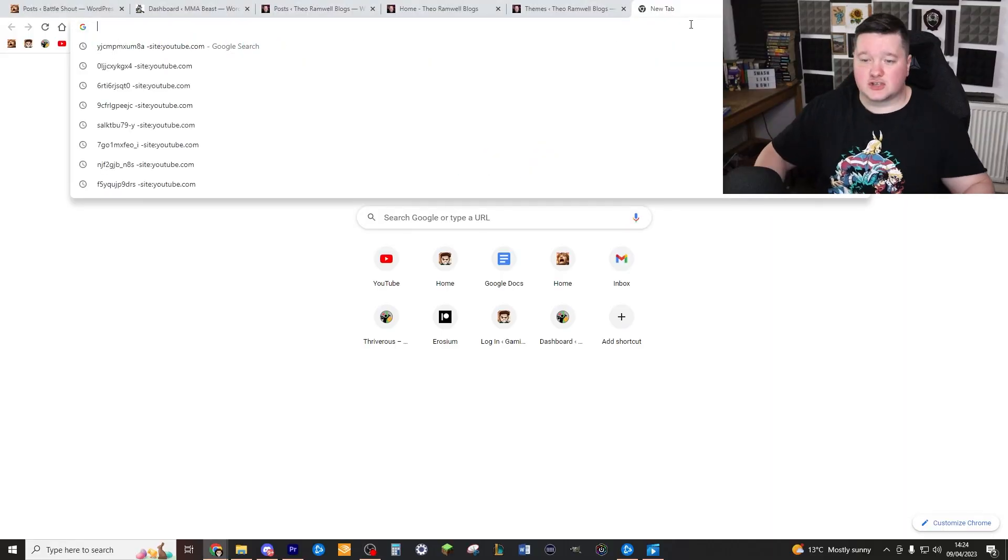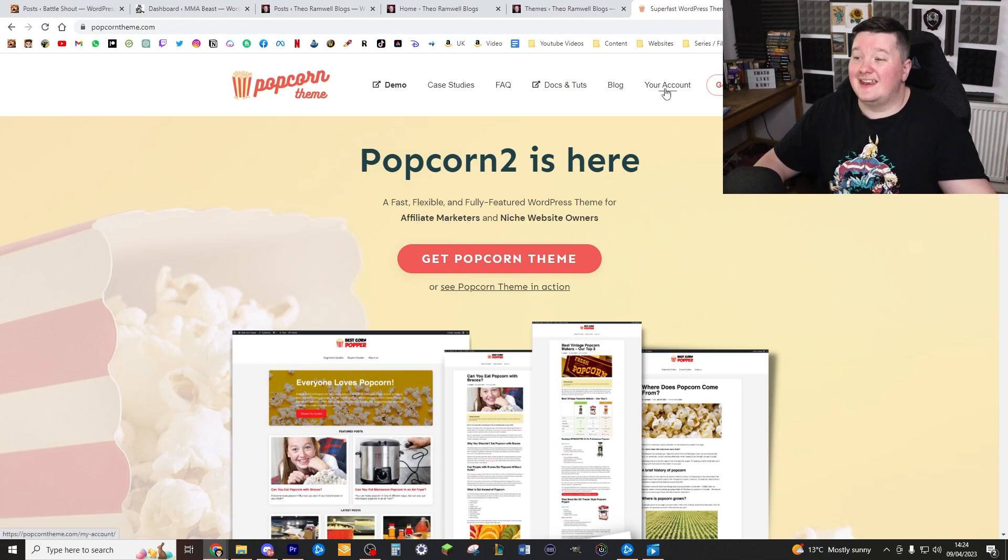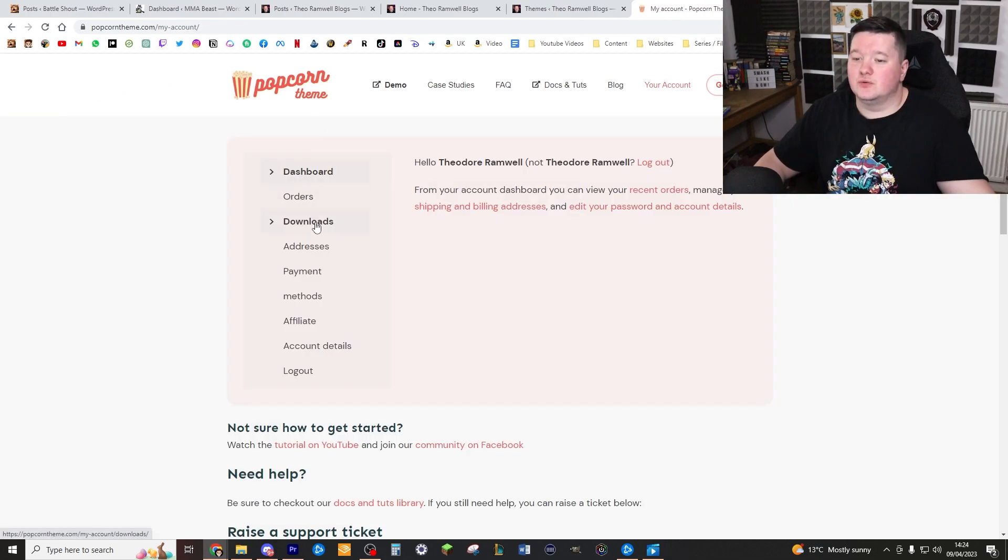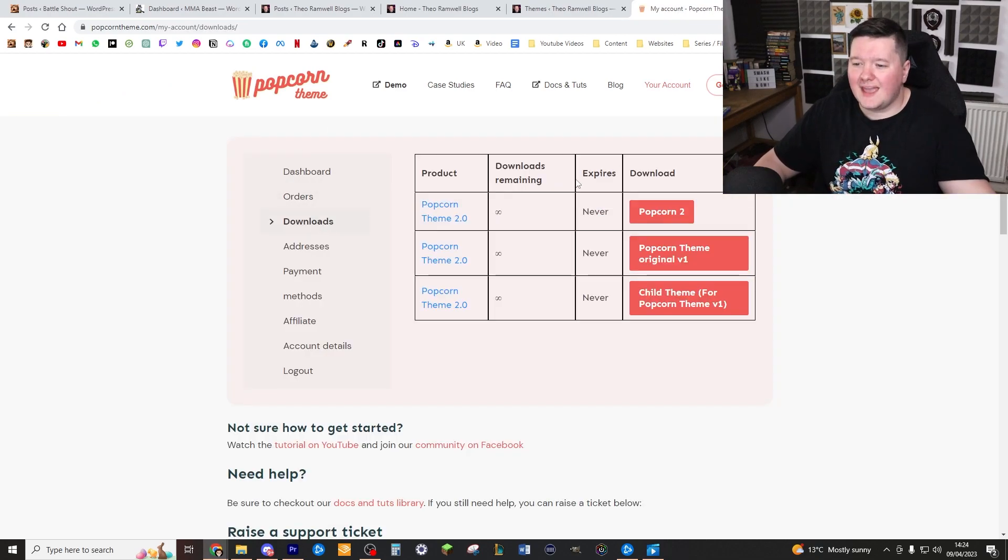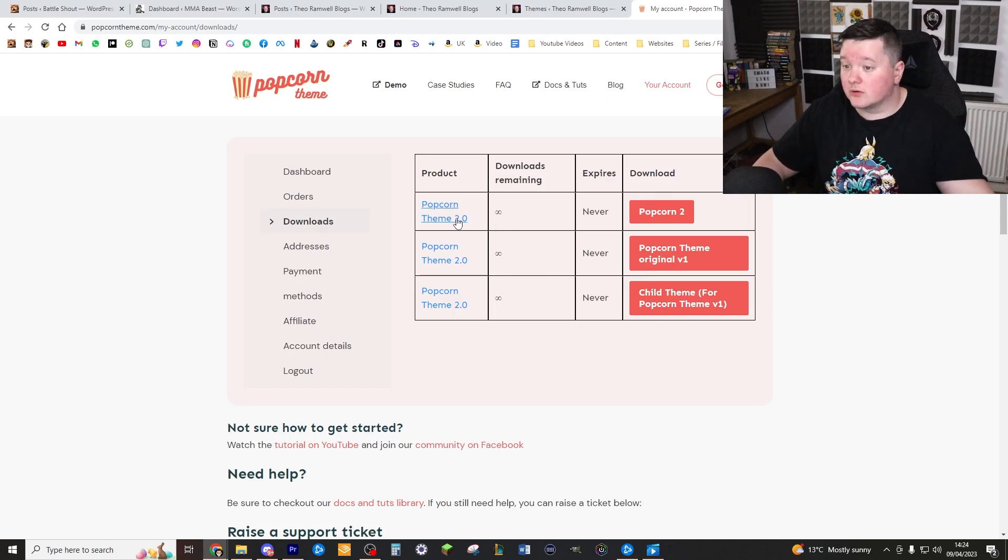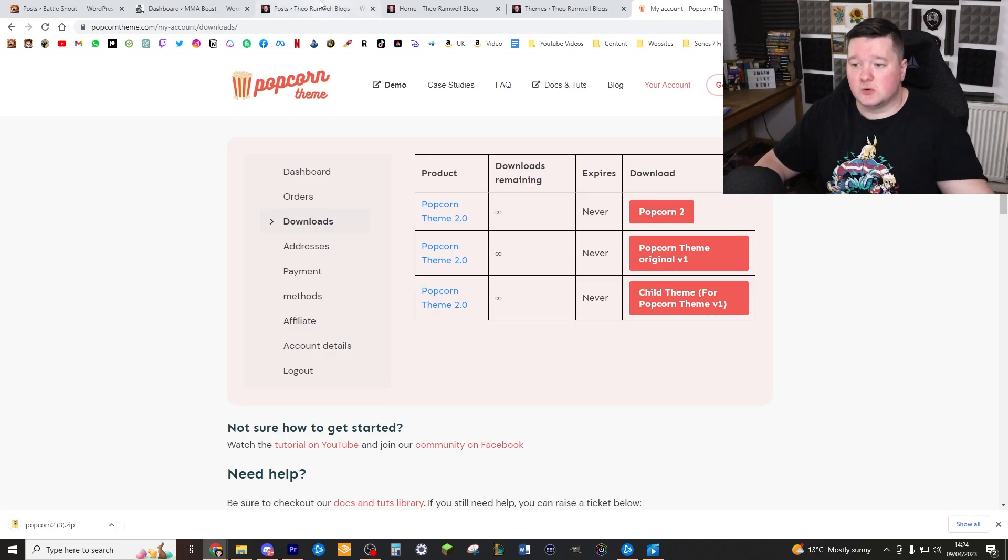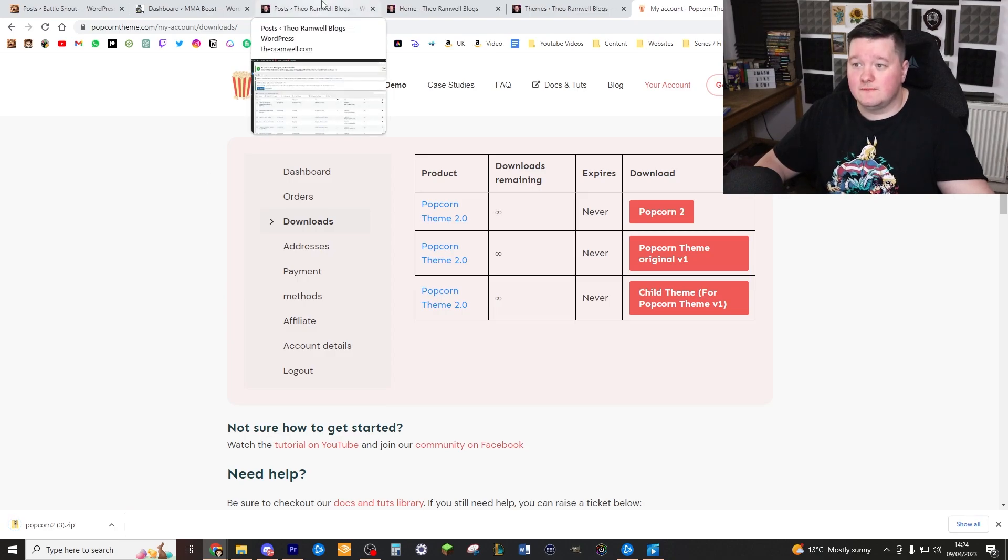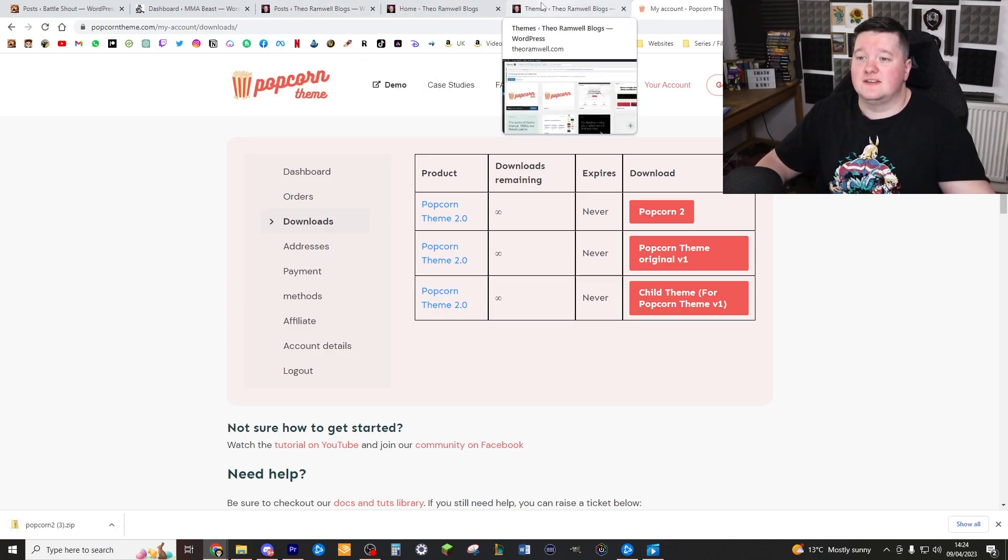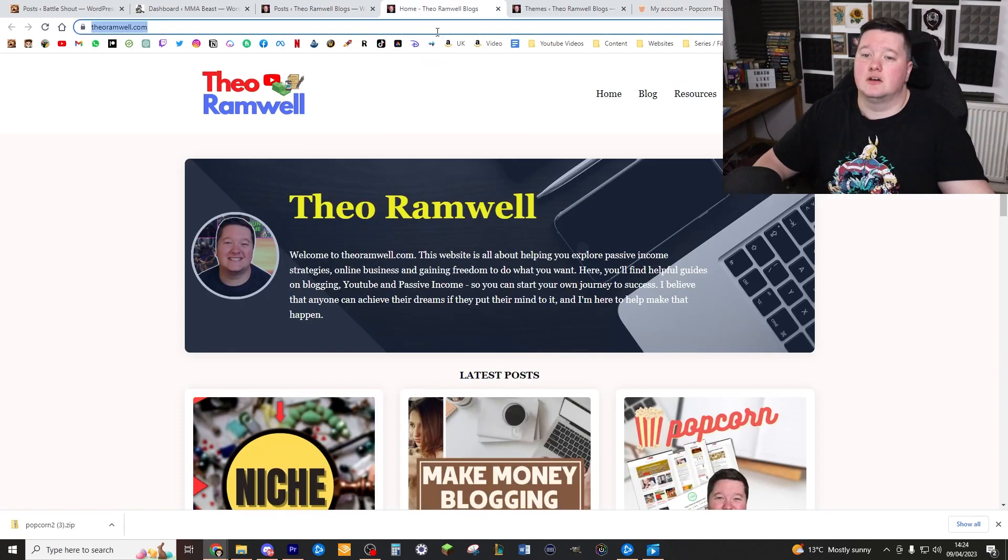Okay, so very simply, just go to the popcorn website and then access your account. Go to downloads and download the latest popcorn theme. For me, that is popcorn theme 2.0. Once that's downloaded, very simply go to the website you want to load that on. For me, this is theoramwell.com. Log into your WordPress.